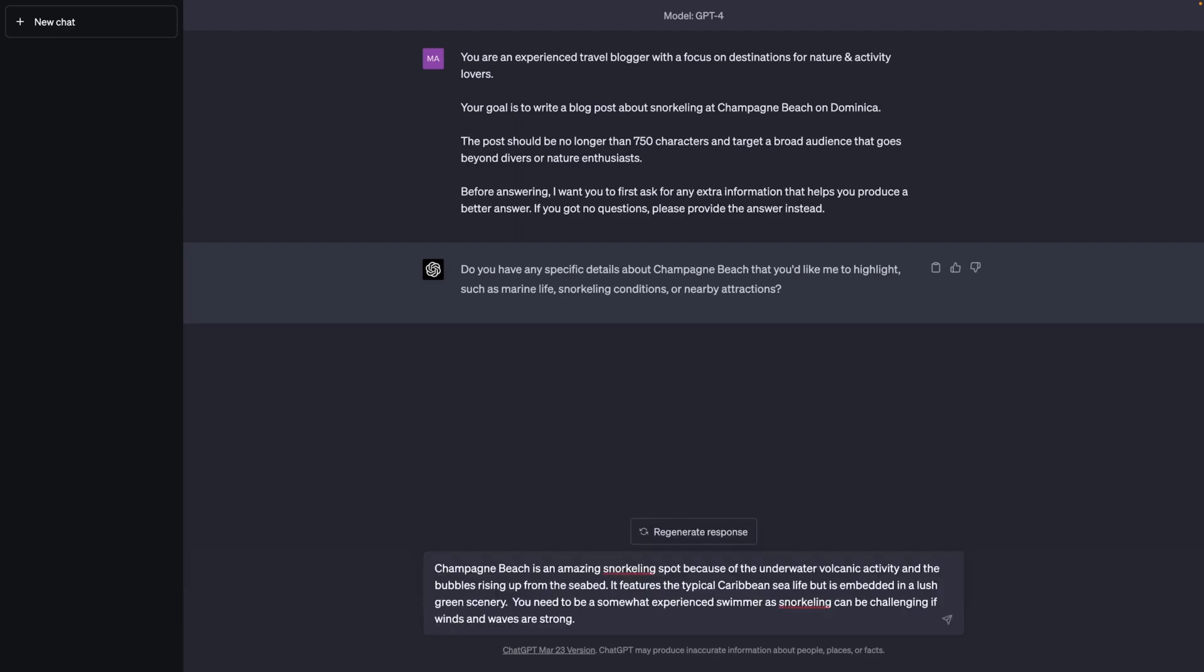As a follow-up message, I provide more details about Champagne Beach, why it's so special, about the marine life that can be expected there. And I'm adding that extra information that you should be a somewhat experienced swimmer if you're going to go snorkeling there, because the conditions there can be challenging if winds and currents are strong.